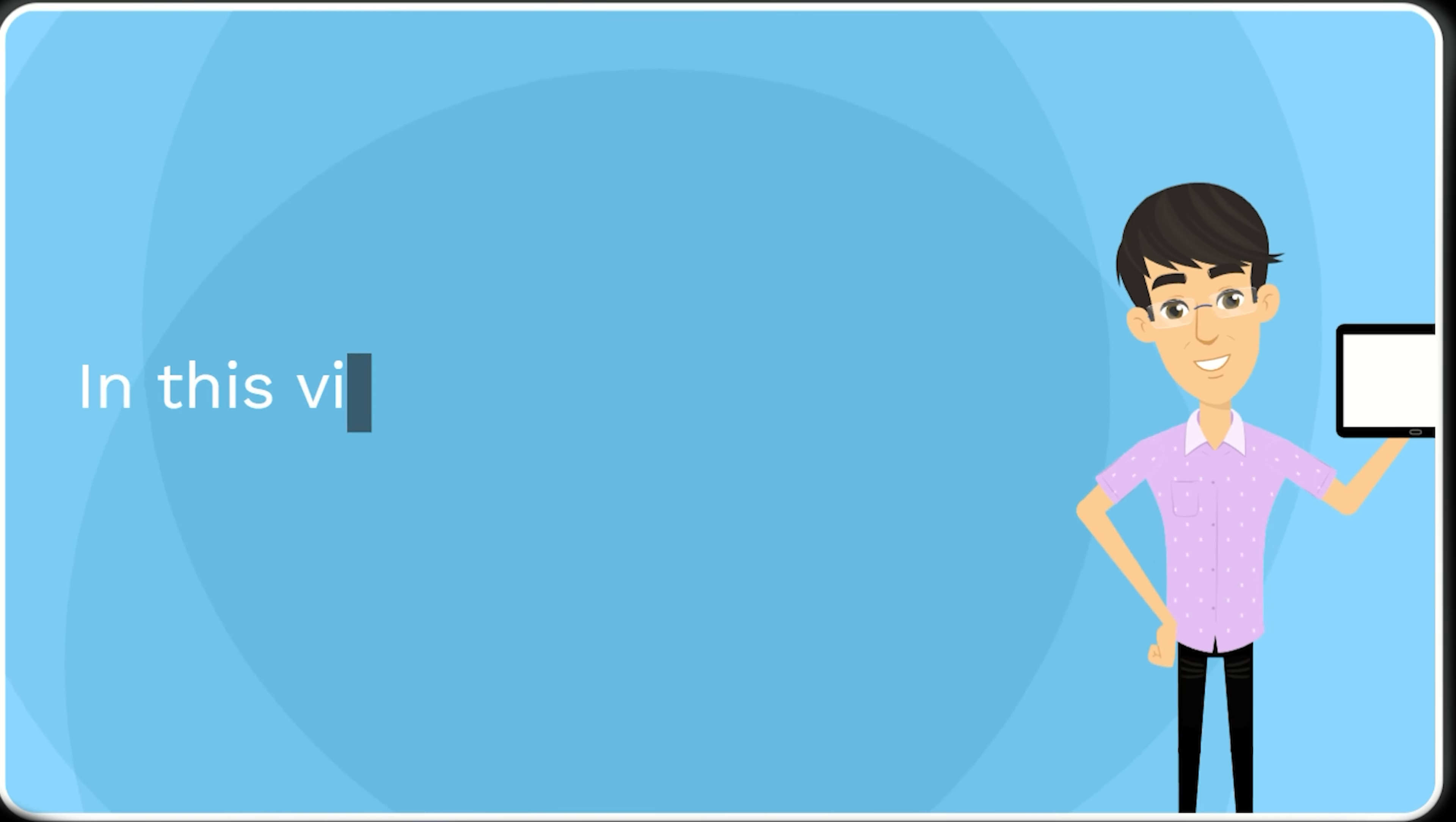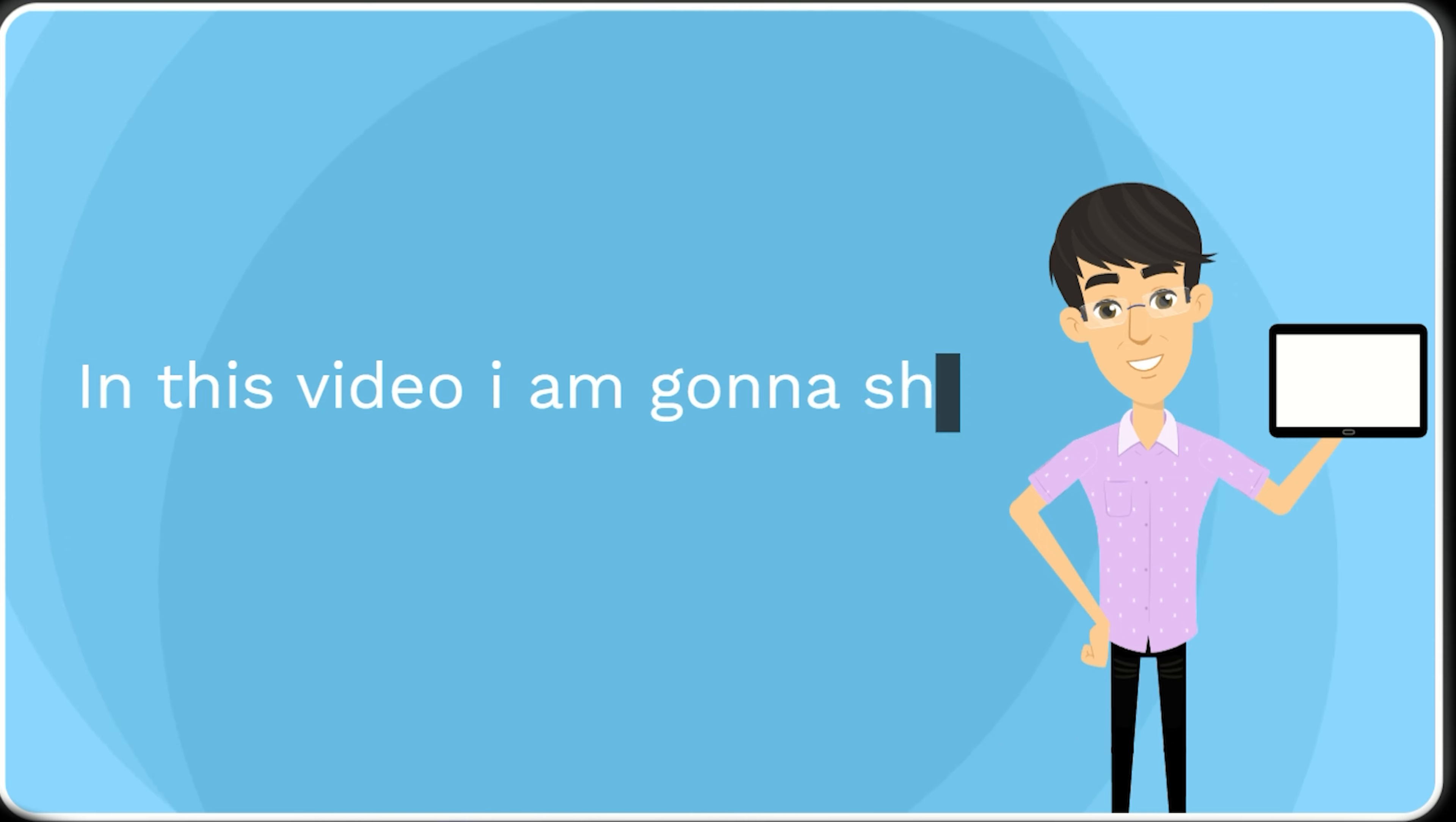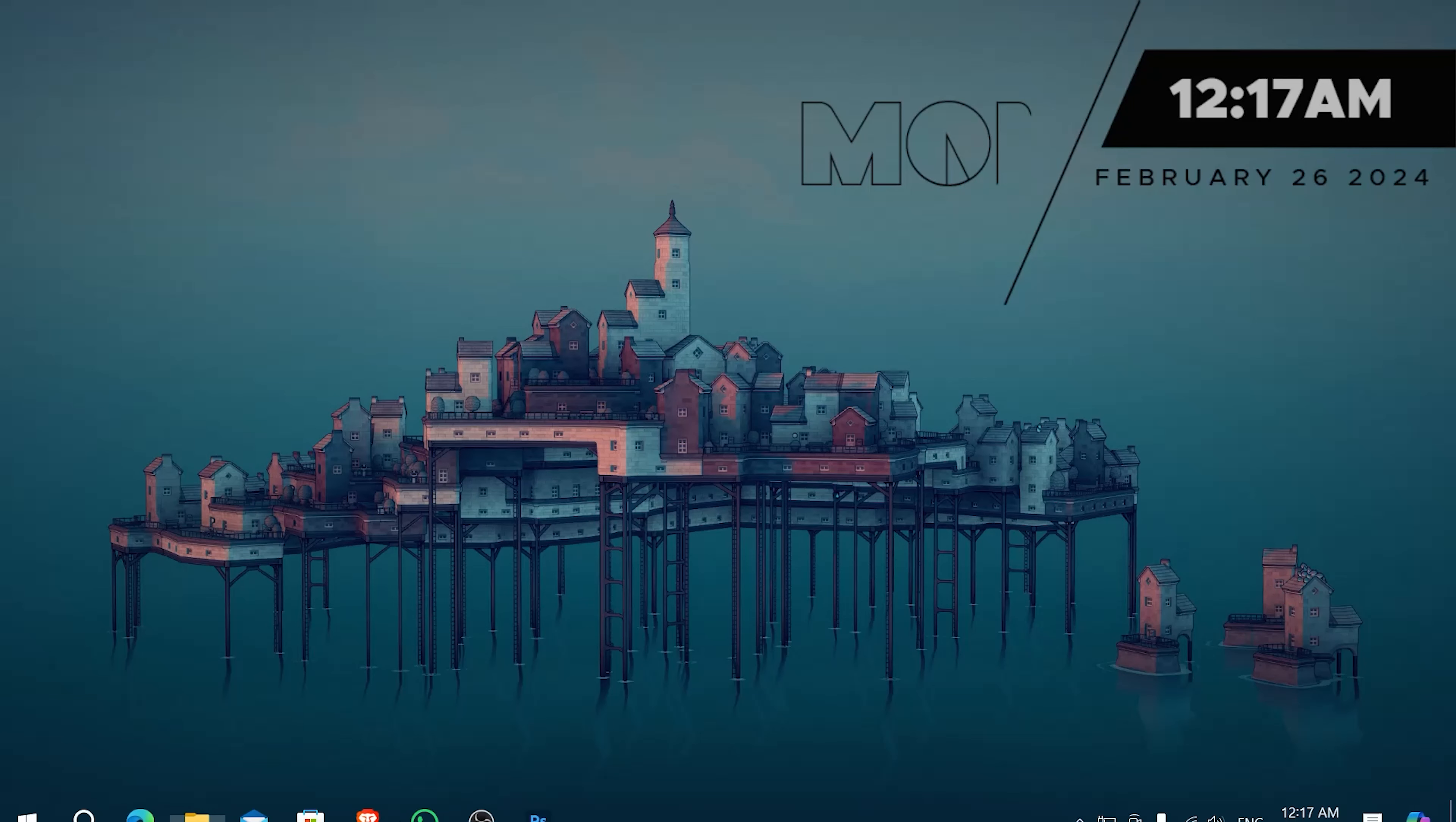In this video, I am gonna show you how to recover project. To do this, open the project location.